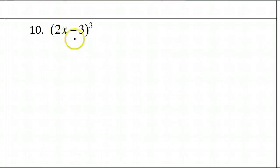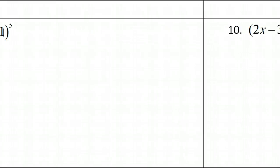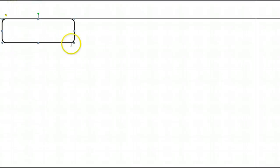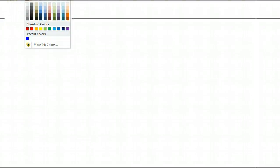Before we get started on number 10, please remember that you can generate Pascal's triangle on your own any time you want. You do not need to be given a grid to fill in or anything like that. So let's do that right now.